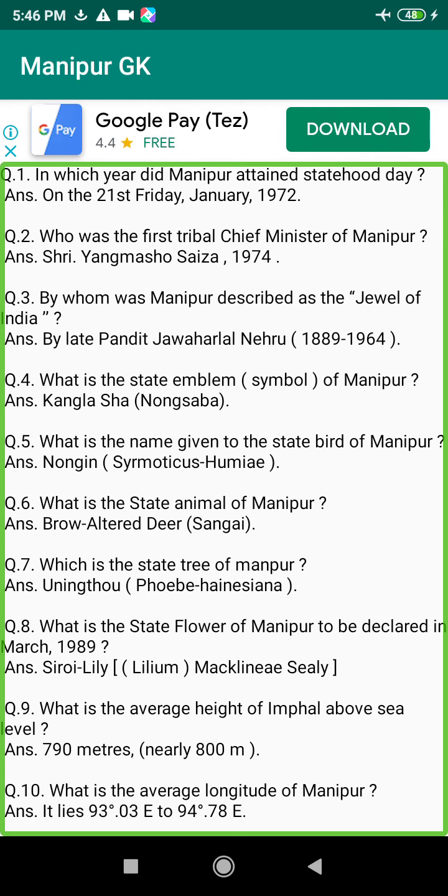Q97. What is the most suitable plantation in Manipur, mainly in the hilly area? Answer: Tea.